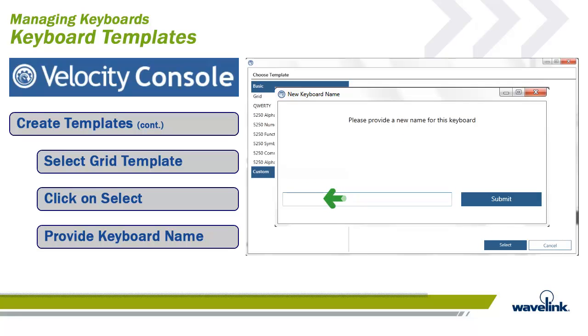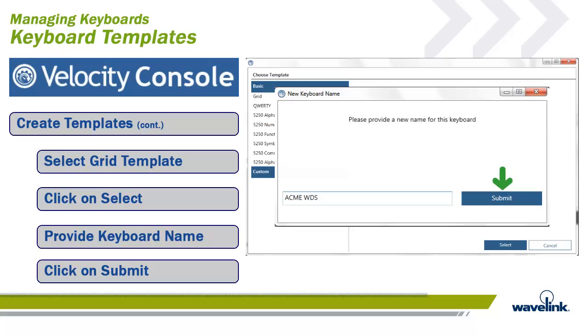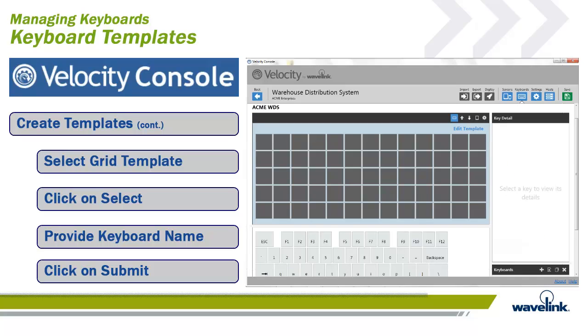Provide a name for the template you will create. Click on Submit. The grid template is now active in the Editor panel on the top-left portion of the workspace.